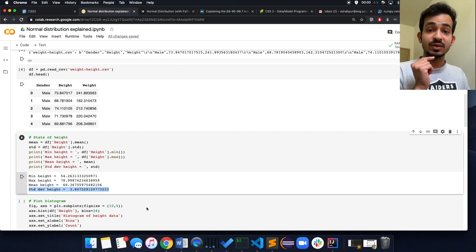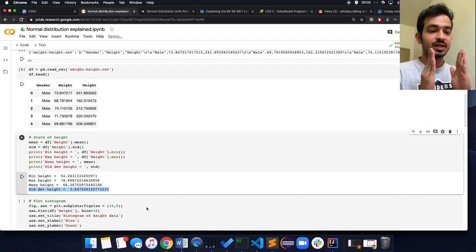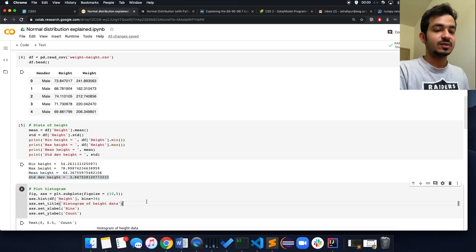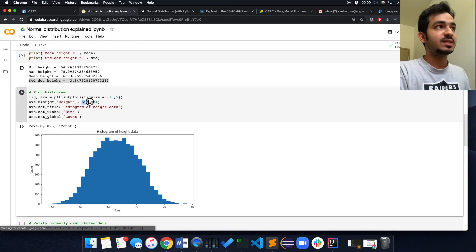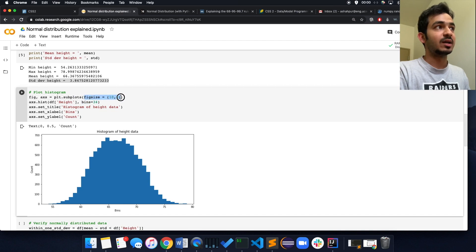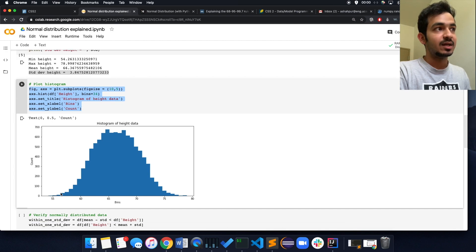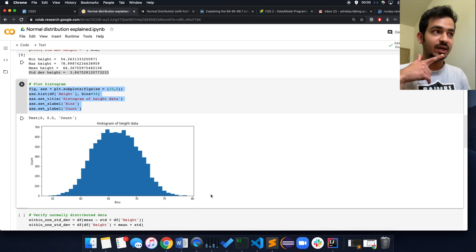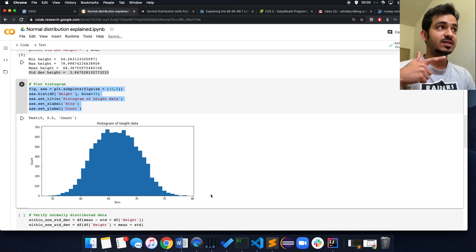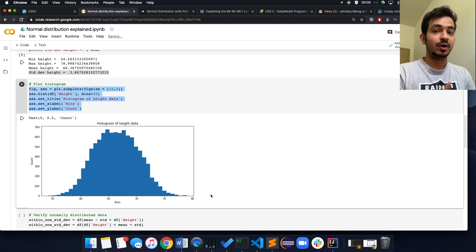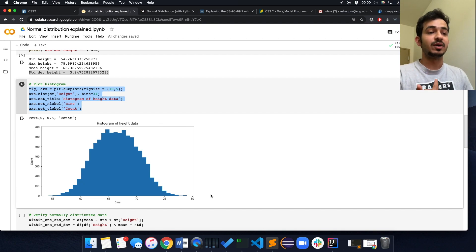The most important stats are the mean and the standard deviation — I'll show you why. Let's do a histogram of the heights: we put everything from one height to another into a bin. I've selected 34 bins arbitrarily — you can select more. As you can see, it forms a bell-shaped curve. It turns out that back in the day, when mathematicians started plotting lots of things and doing histograms, this shape started showing up a lot.